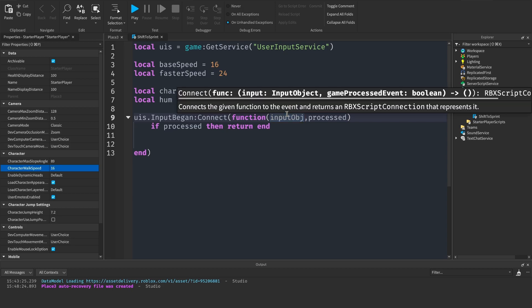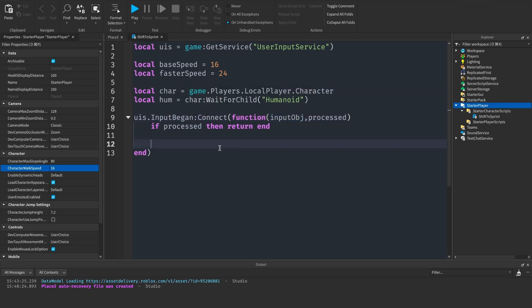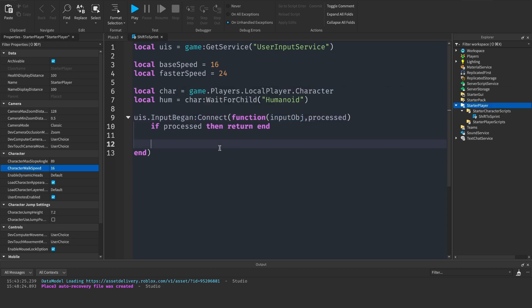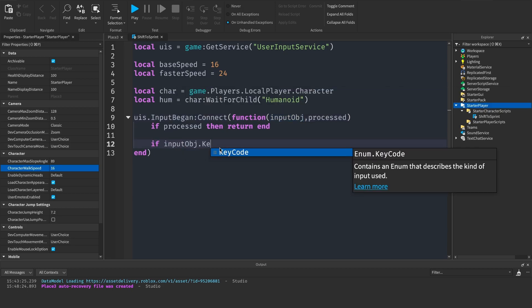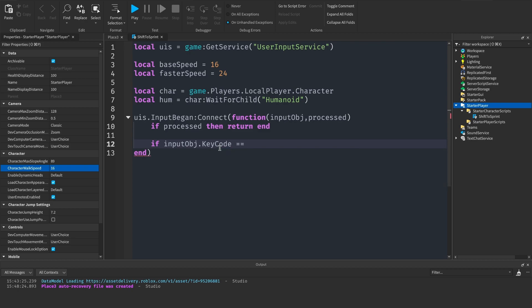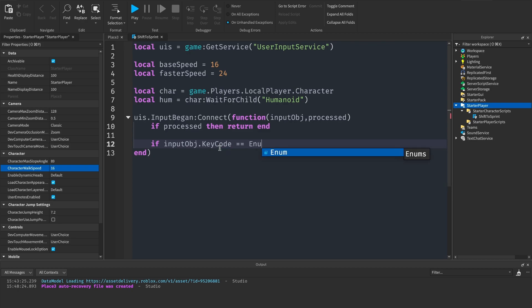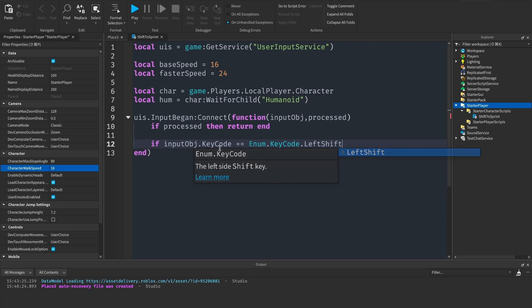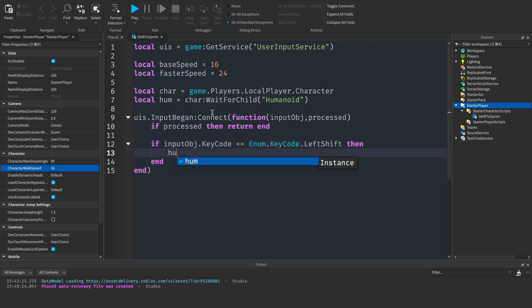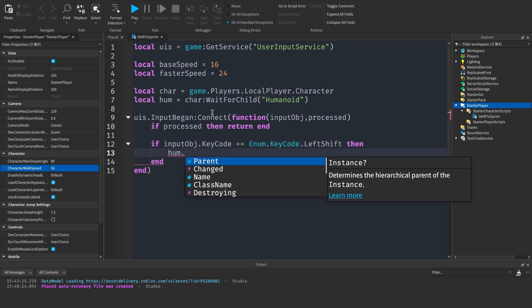Now we need to tell if this input object is the shift key. How we can do that is if input object.keycode is equal to, so two equal signs, enum.keycode left shift, then hum.walkspeed equals faster speed.